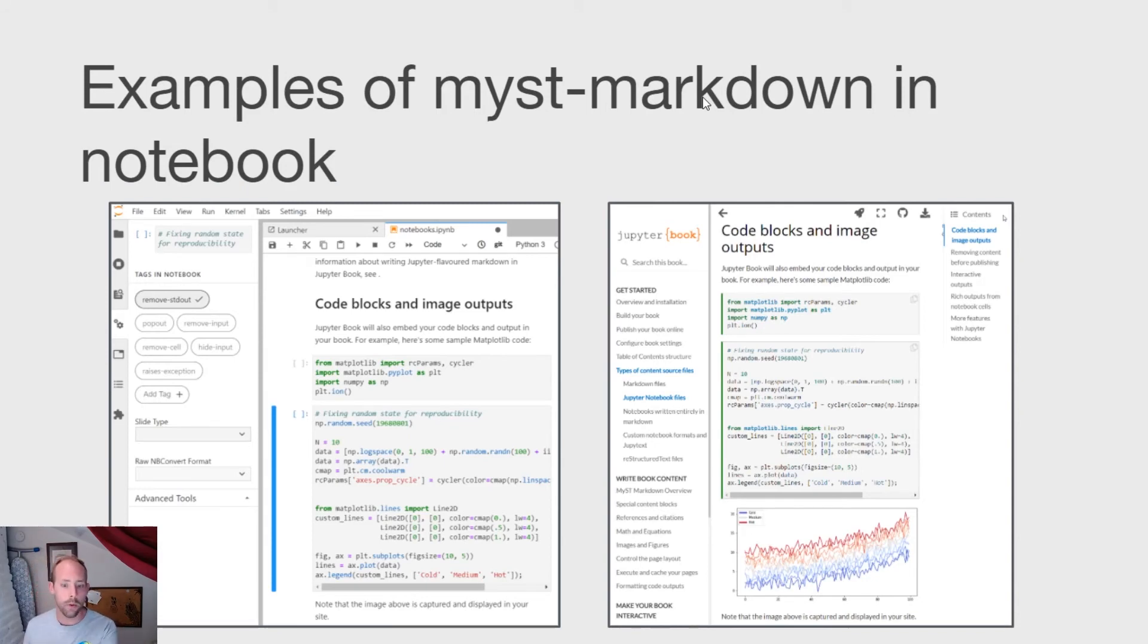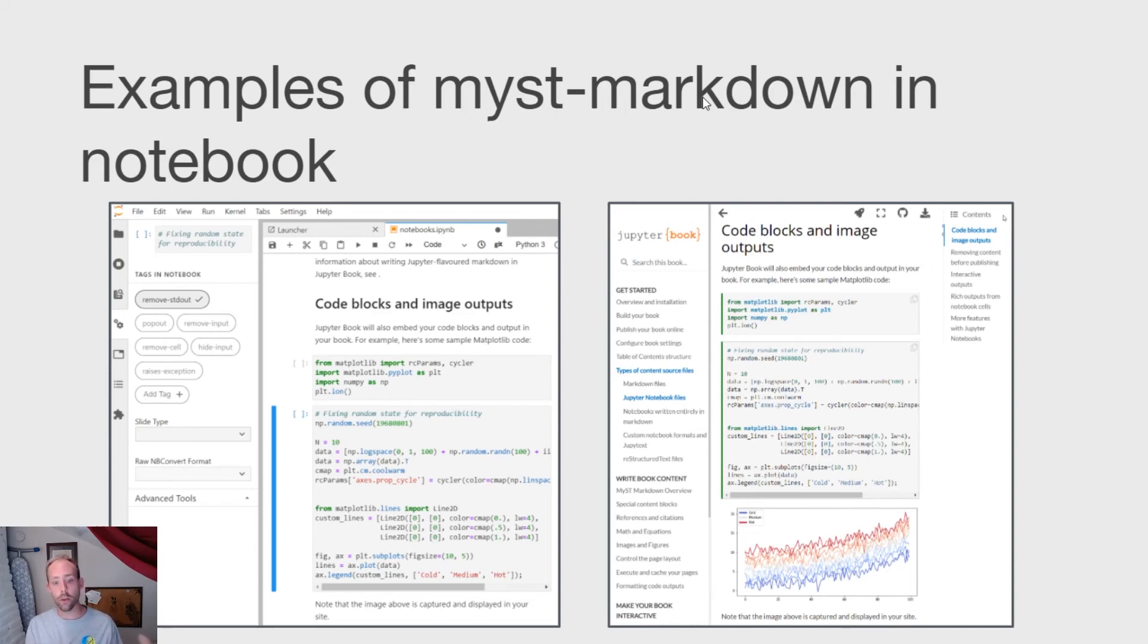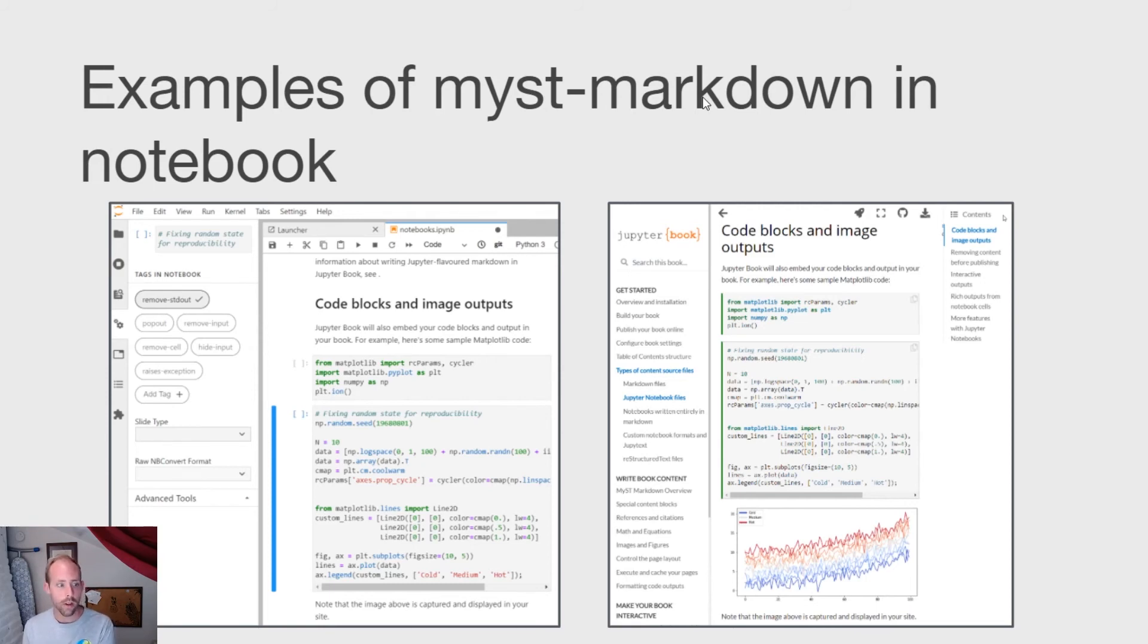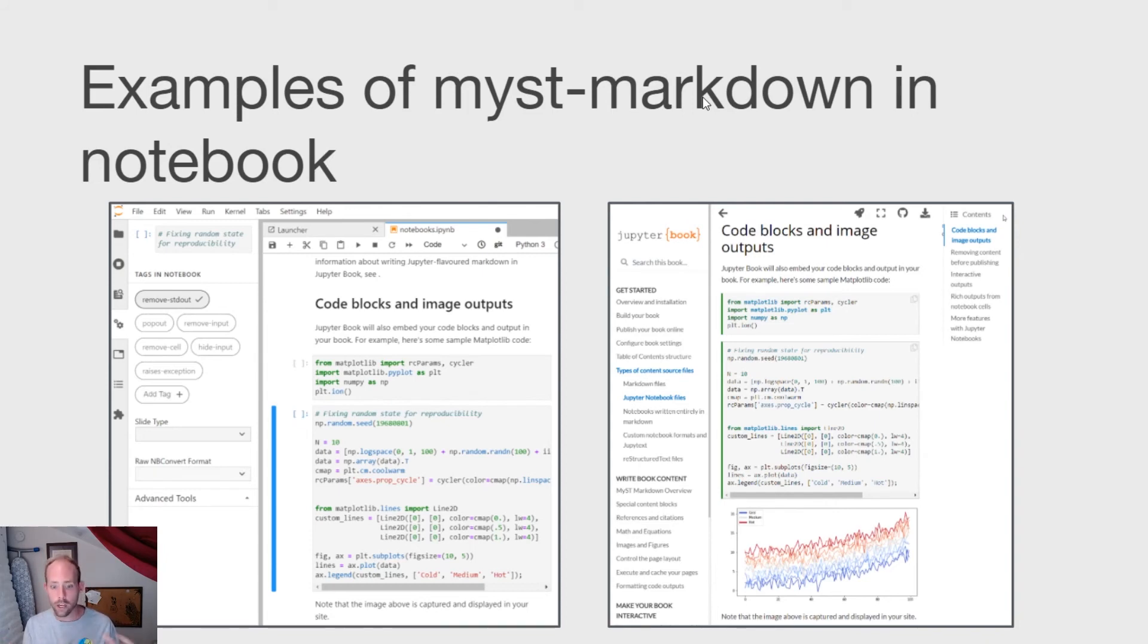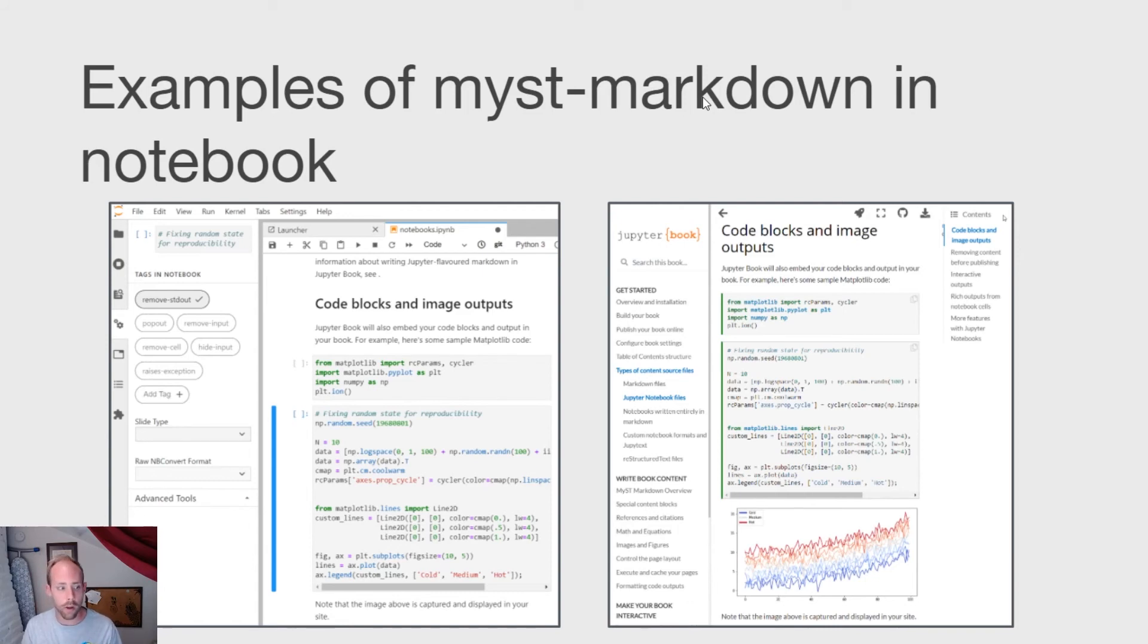So here's an example of a notebook in Jupyter Lab on the left, and how that notebook is rendered on the right. As you can see, not a whole lot changes from one to the other, except that the code has now been executed. And the results are now inserted directly into your Jupyter Book page. And I should say, you can also cache those outputs, so that that execution would not have happened if the notebook had already been run.